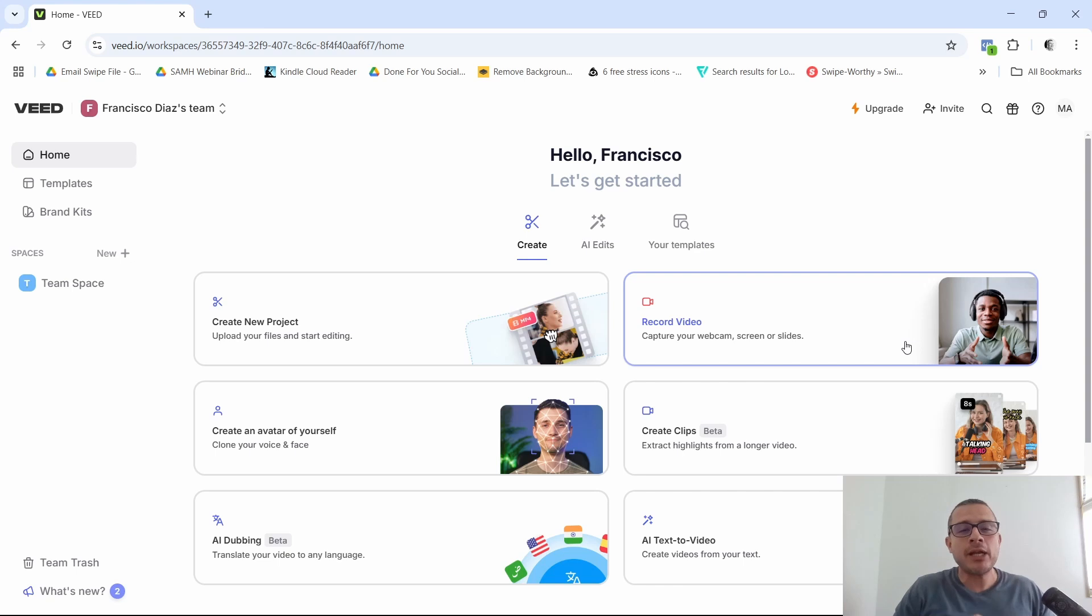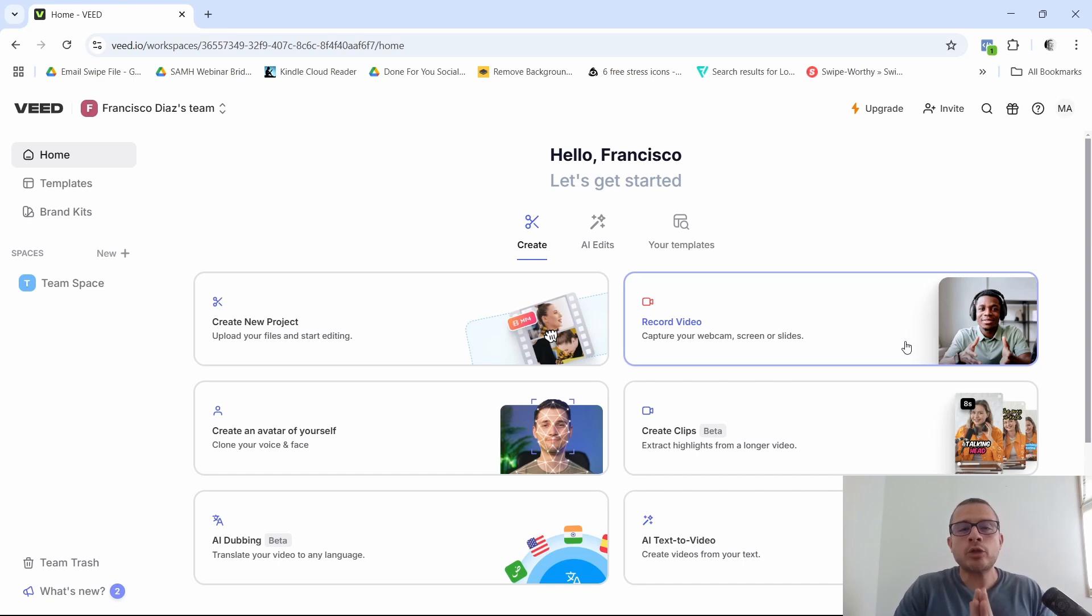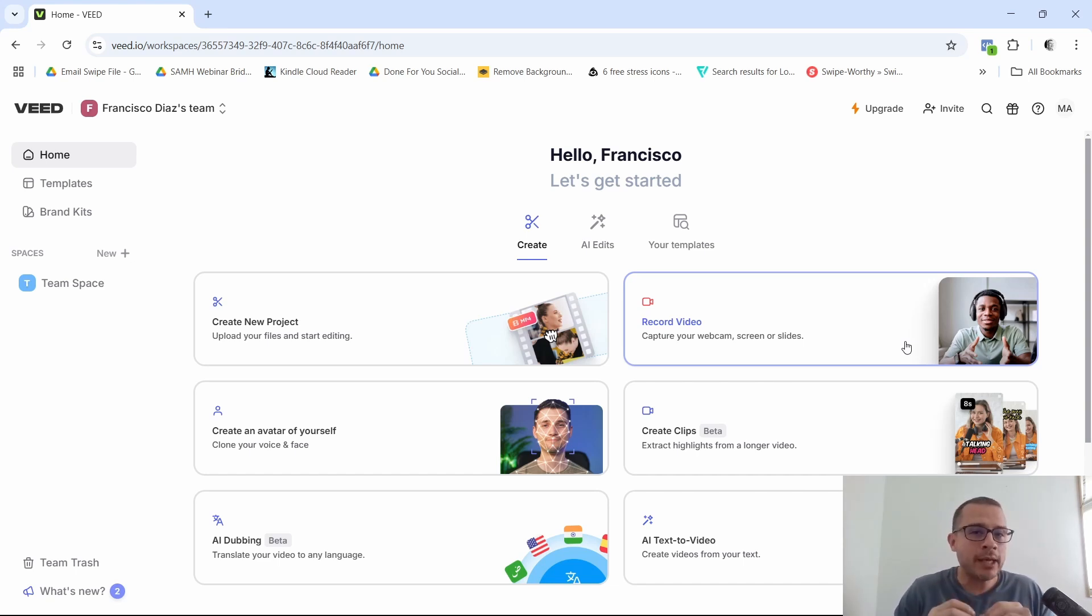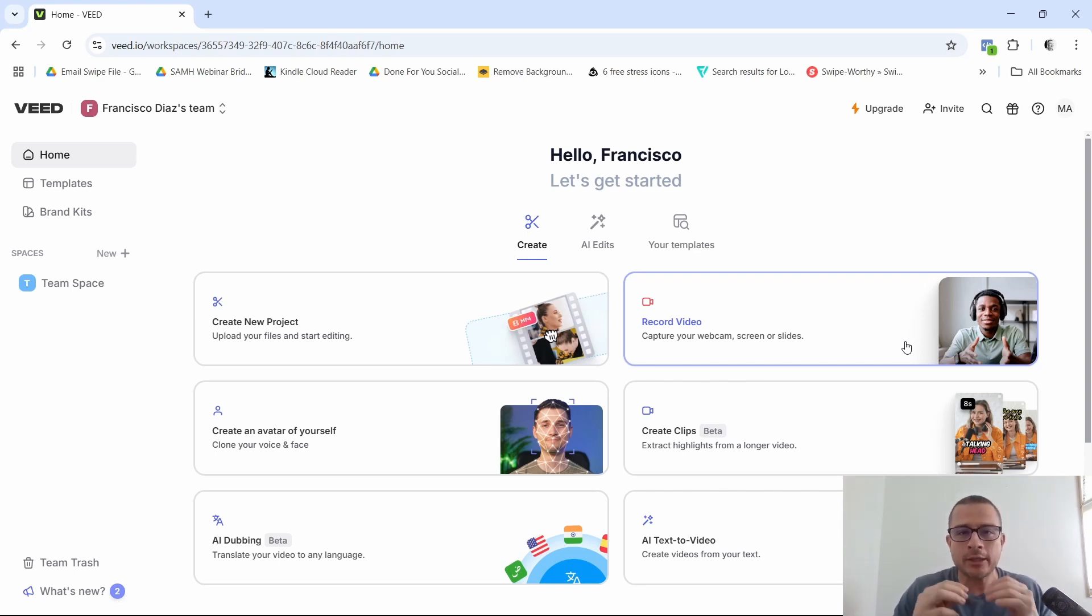Now in today's video, I'm going to talk about a really cool video editing tool called V.io. This tool is going to allow you to create professional looking videos in minutes, if not seconds, without having to download complex video editing softwares.